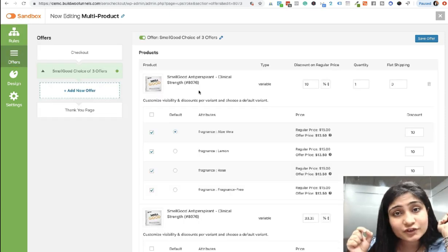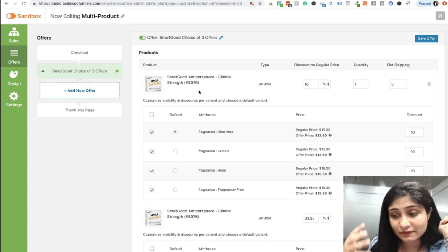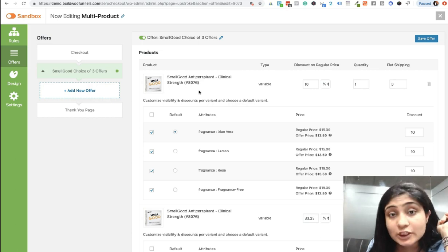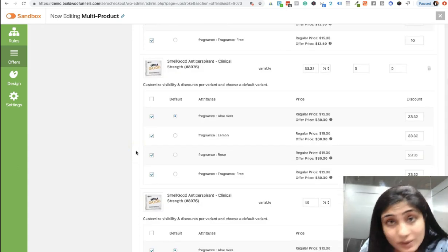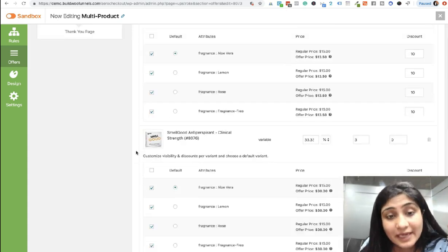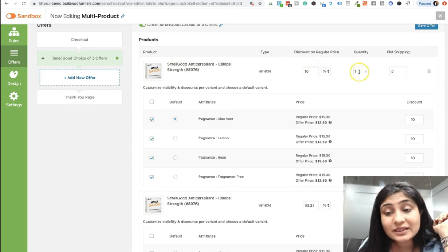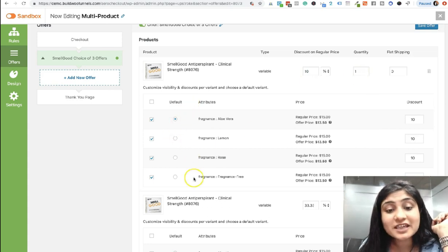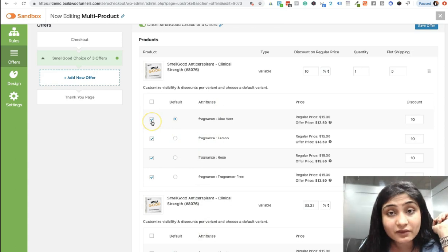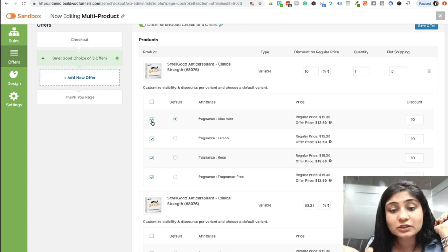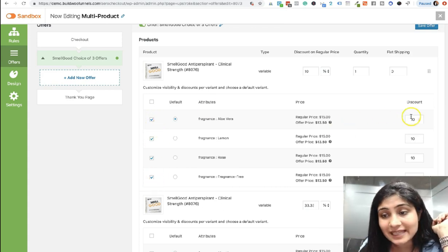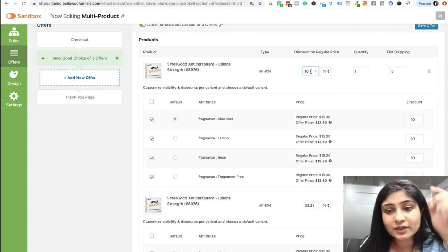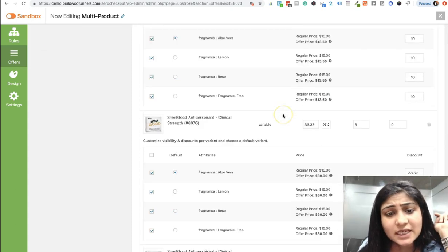So now if you're creating three different offers with the same product, if you're giving them incentive on buying a higher volume, then what you have to do is select the same product three times or four times based on how many offers you are creating. So this is the product. Now here we're offering 10% off when they buy just one. So since this is a variable product, you will see that all the variations of this product will sort of pop up like this. And you must select all these variants if you want them to be visible on the upsell page. And then you've got the discount. So the moment you're going to set a discount here, it's going to appear on all these variants as well.